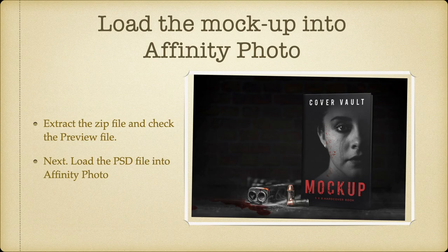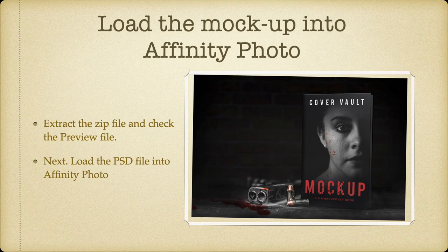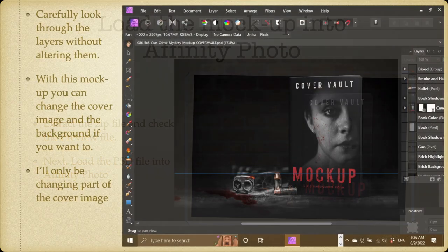Load the mockup into Affinity Photo. Extract the zip file and check the preview file. There's usually a preview file with them, so you get an idea of what the finished product looks like. Next, load the PSD file into Affinity Photo. Just simply right-click on it and open in Affinity Photo.